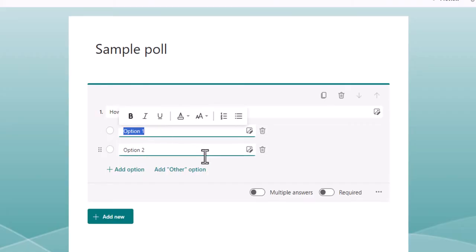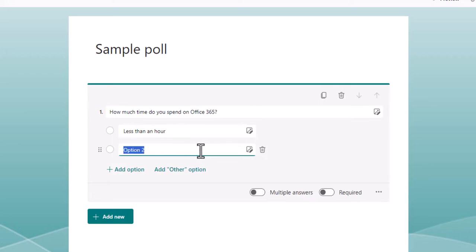Add the choices under the question. You can add as many options as needed by clicking the Add option link.